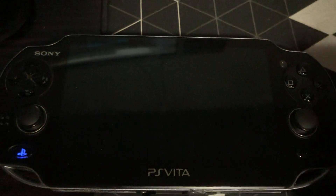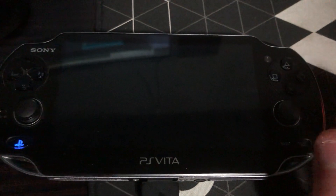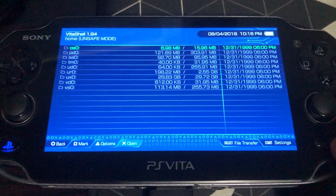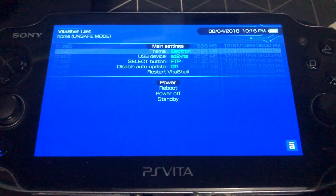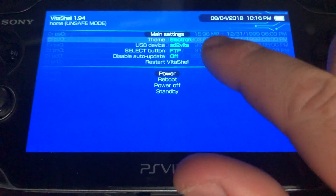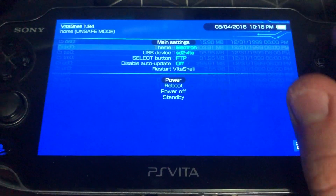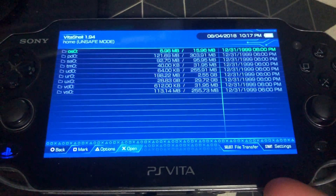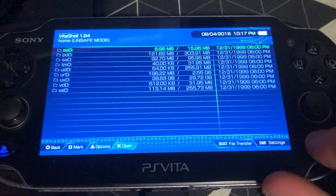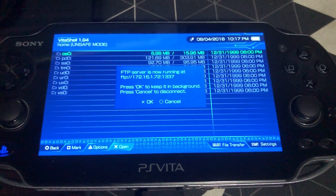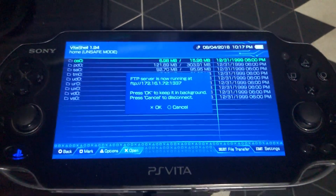And press the Start button, make sure you've got FTP on your Select button. Hit Select, and you've got your server IP now.